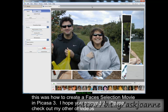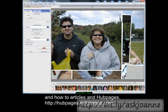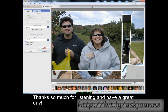So, this was how to create a Faces selection movie in Picasa 3. I hope you enjoyed it. Please check out my other videos and how-to articles at hubpages.askjoann.com. Thanks so much for listening, and have a great day!